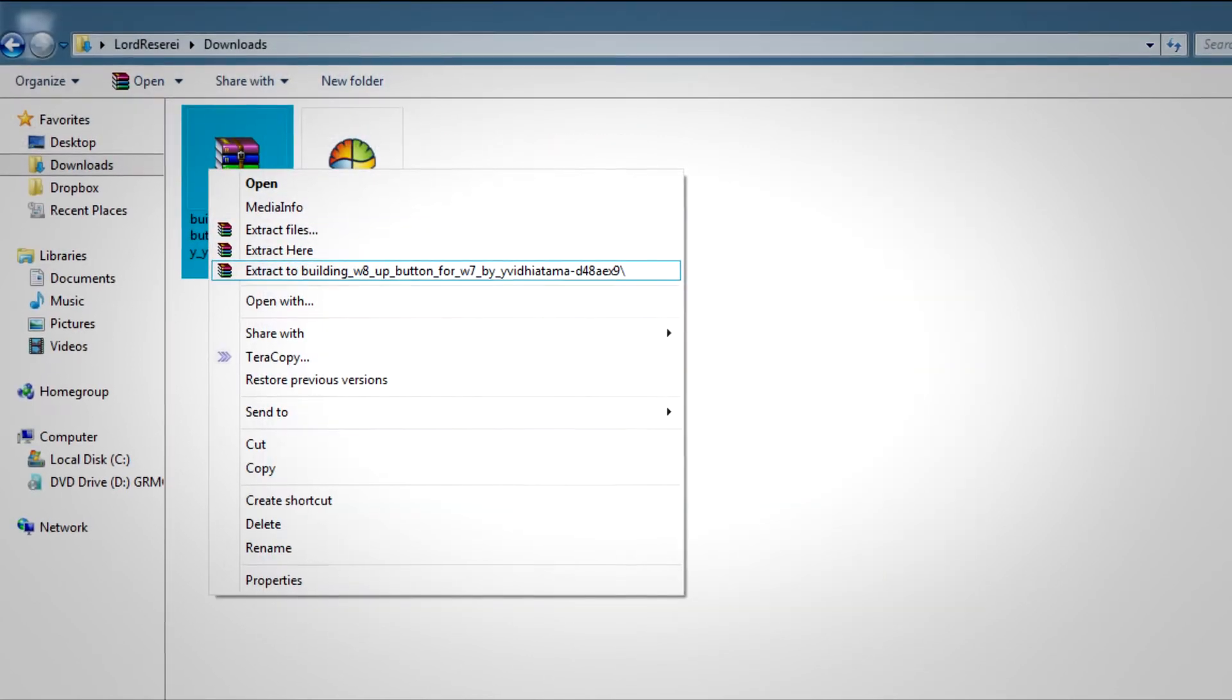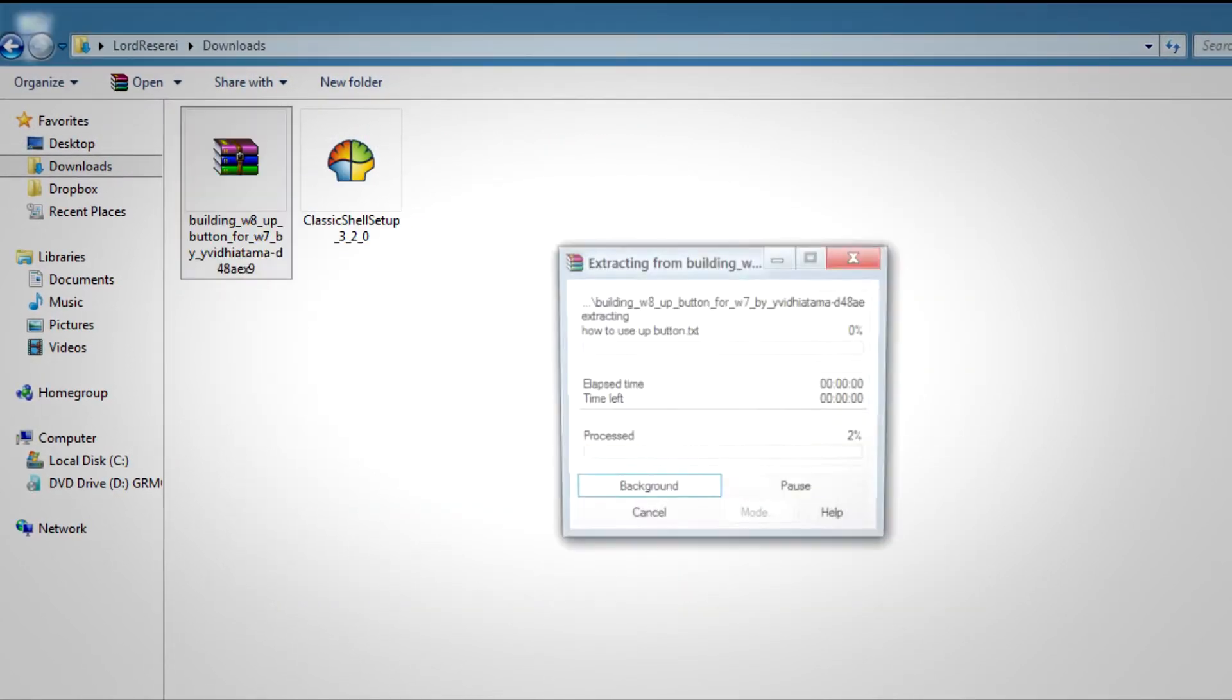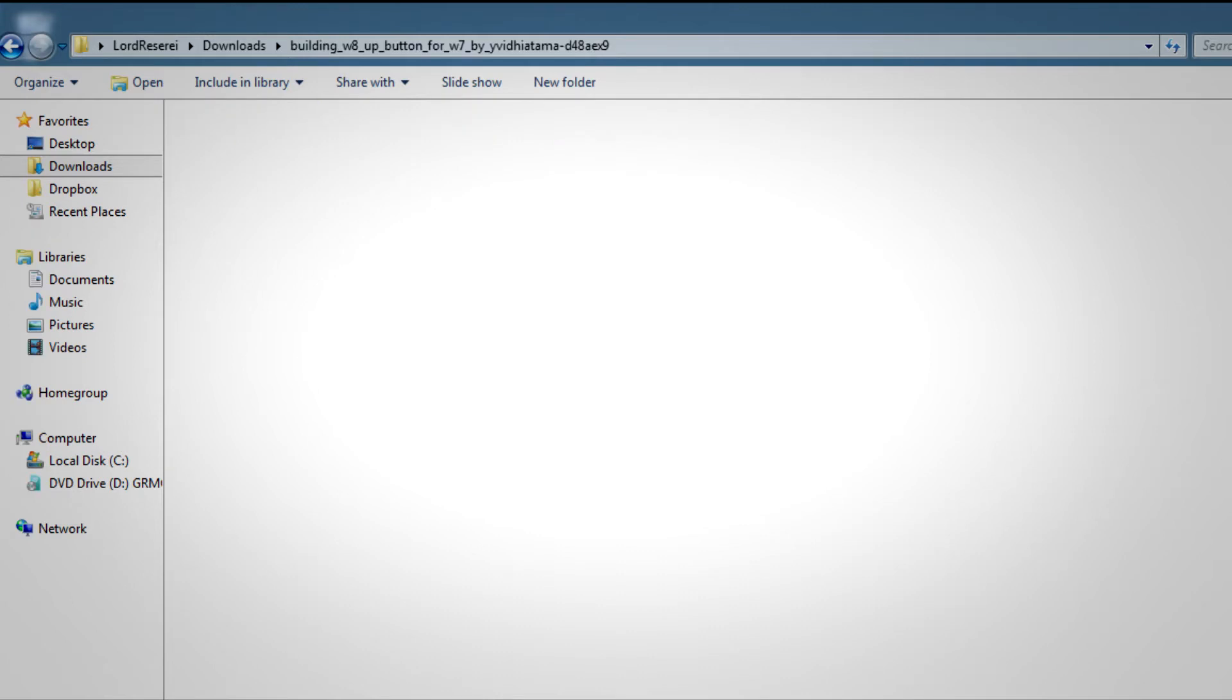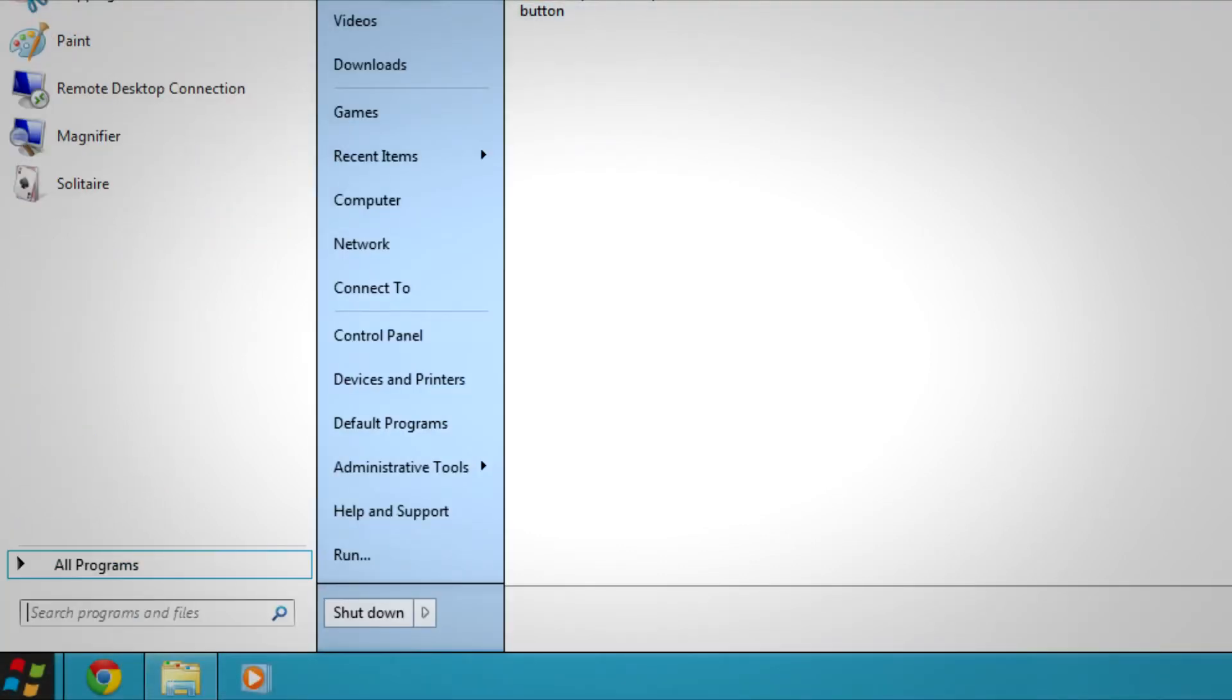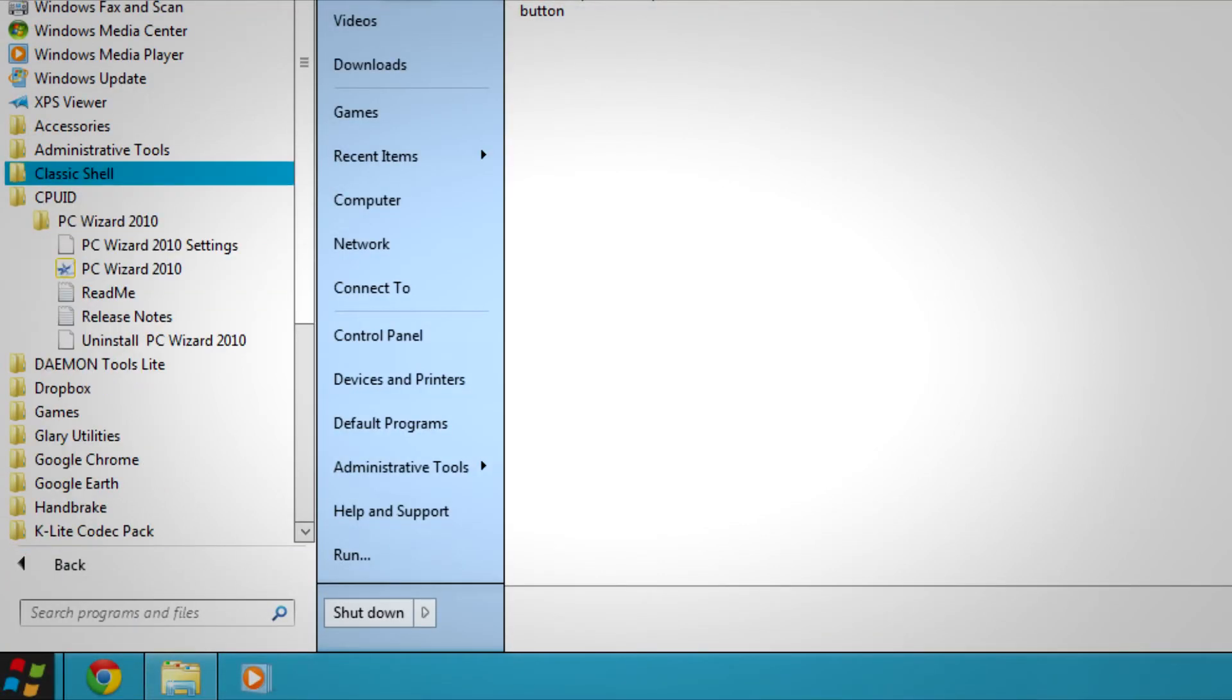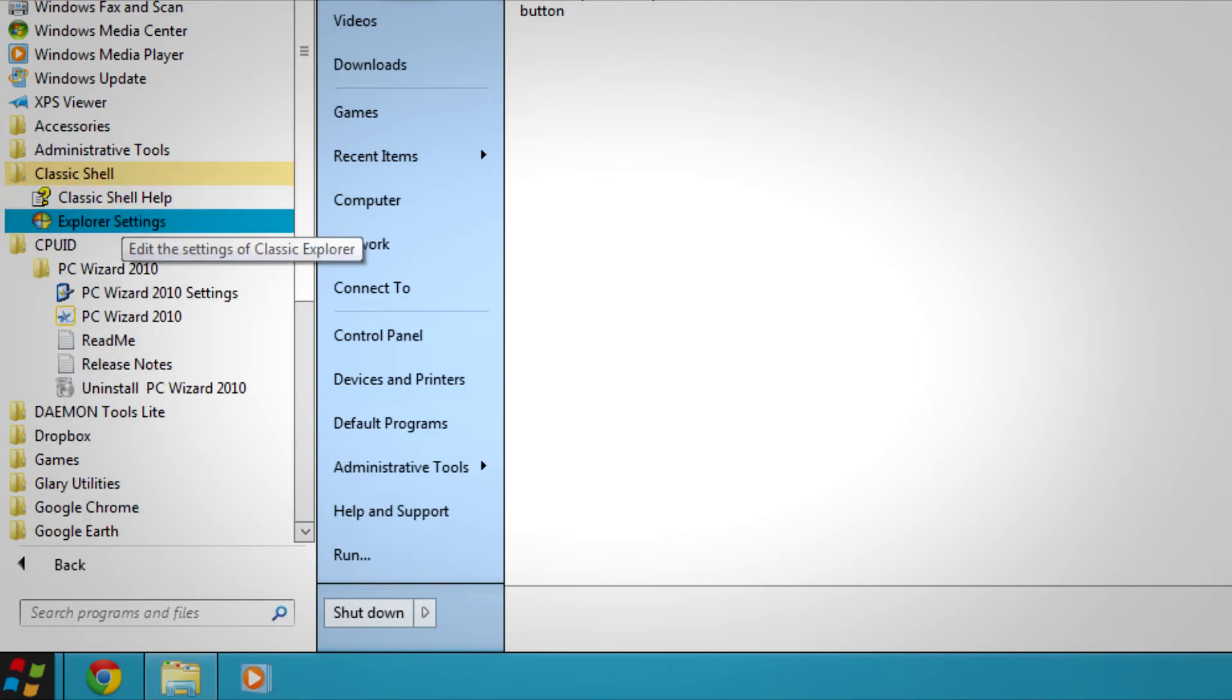After you've installed that, you'll need to extract the contents of the RAR file we downloaded, then go to the Start Menu, All Programs, and search for Classic Shell, Explorer Settings.